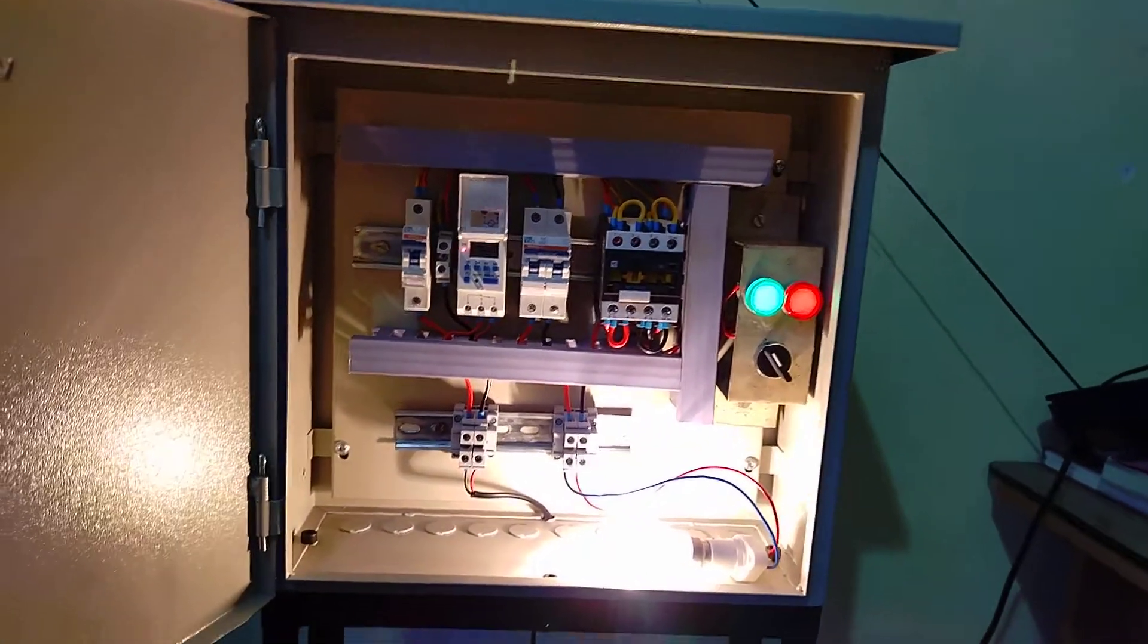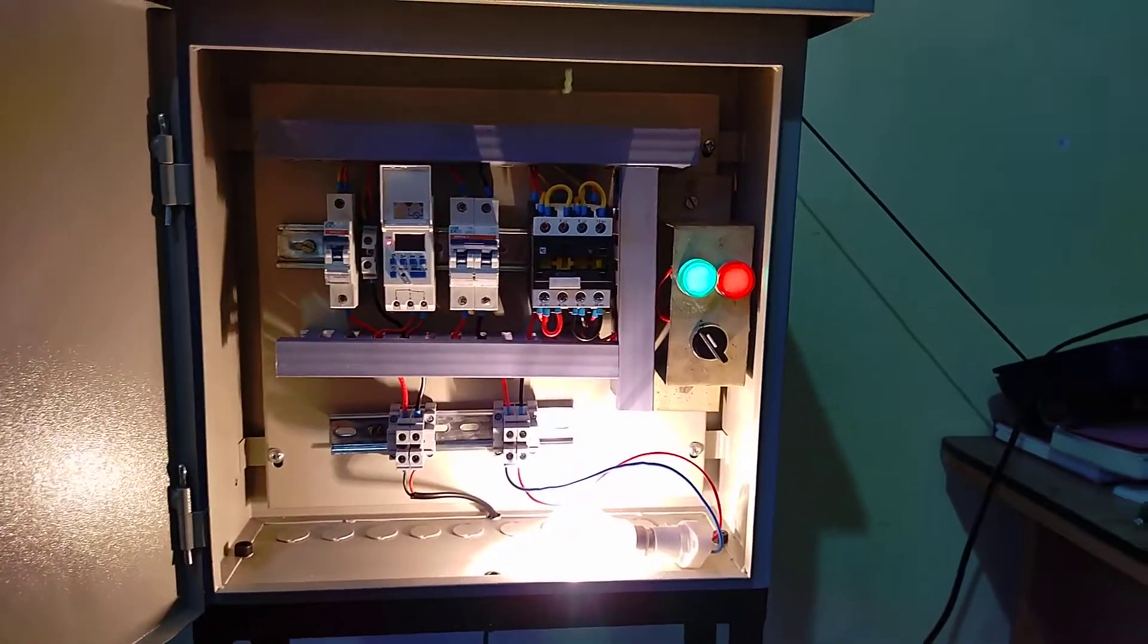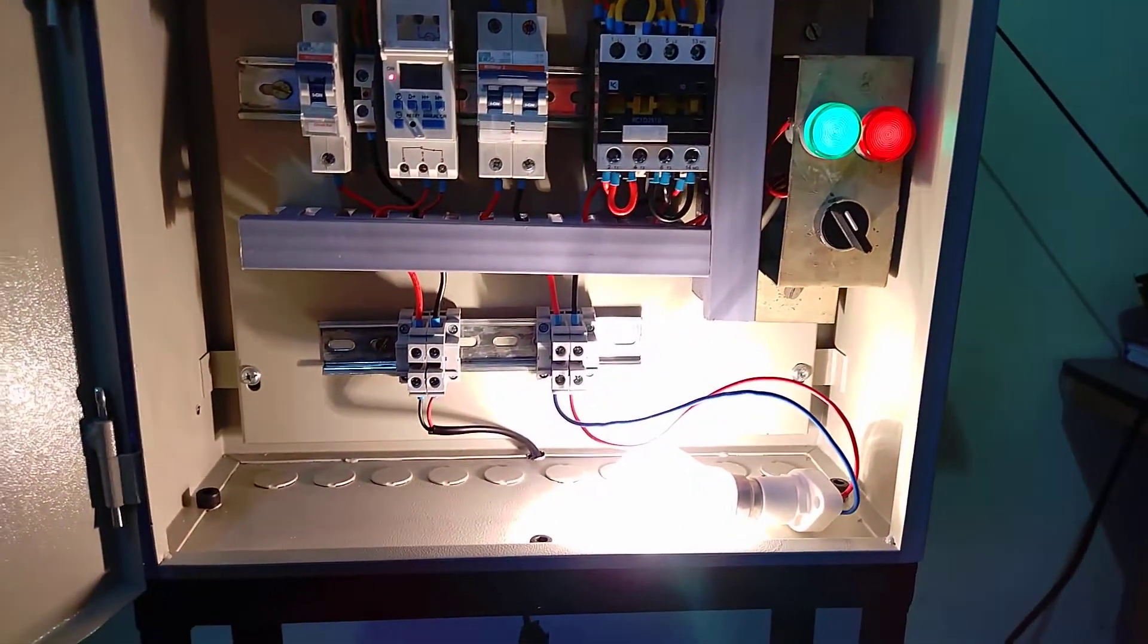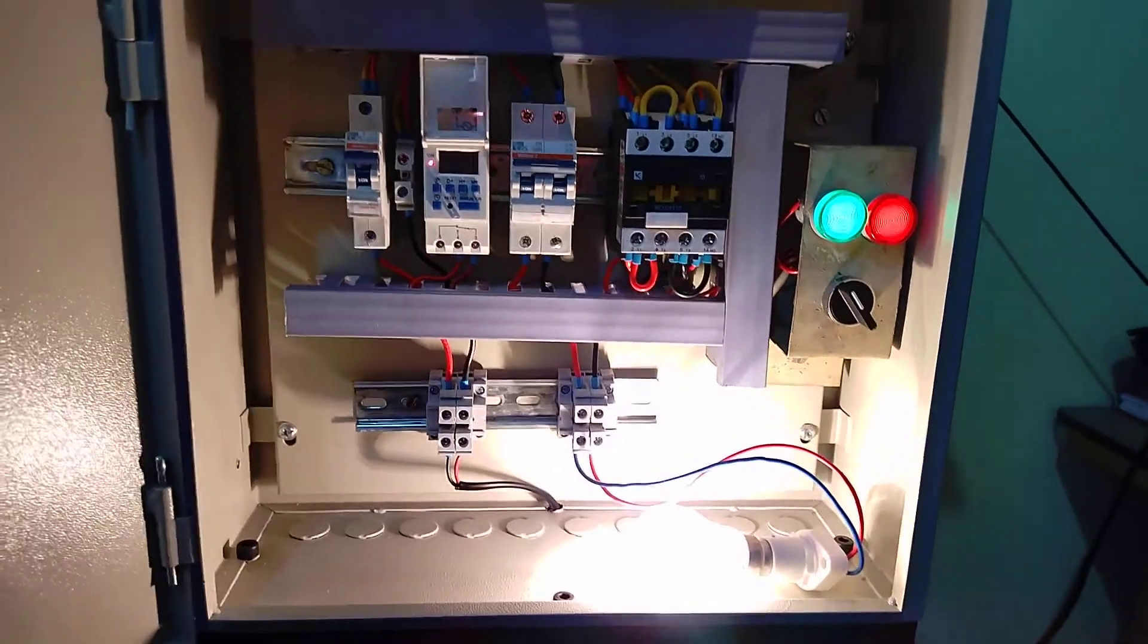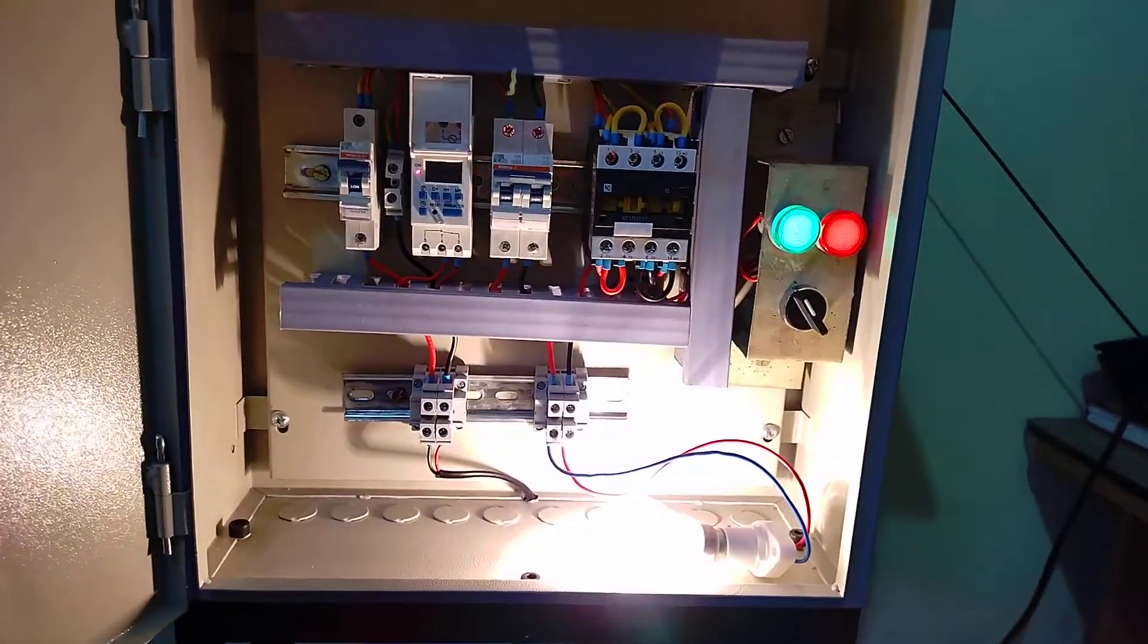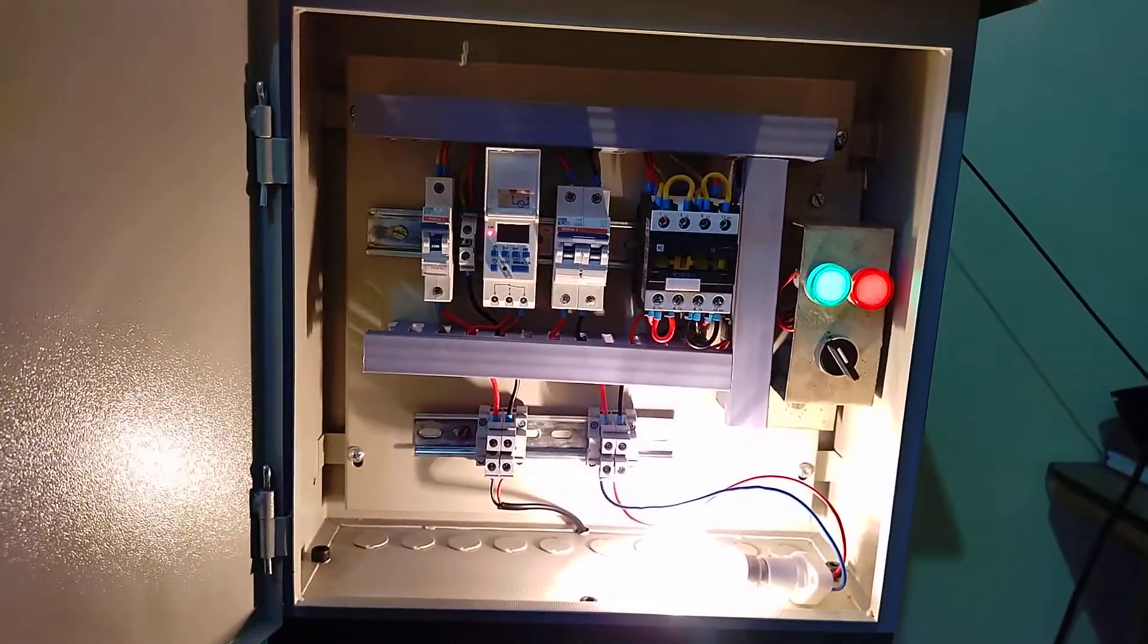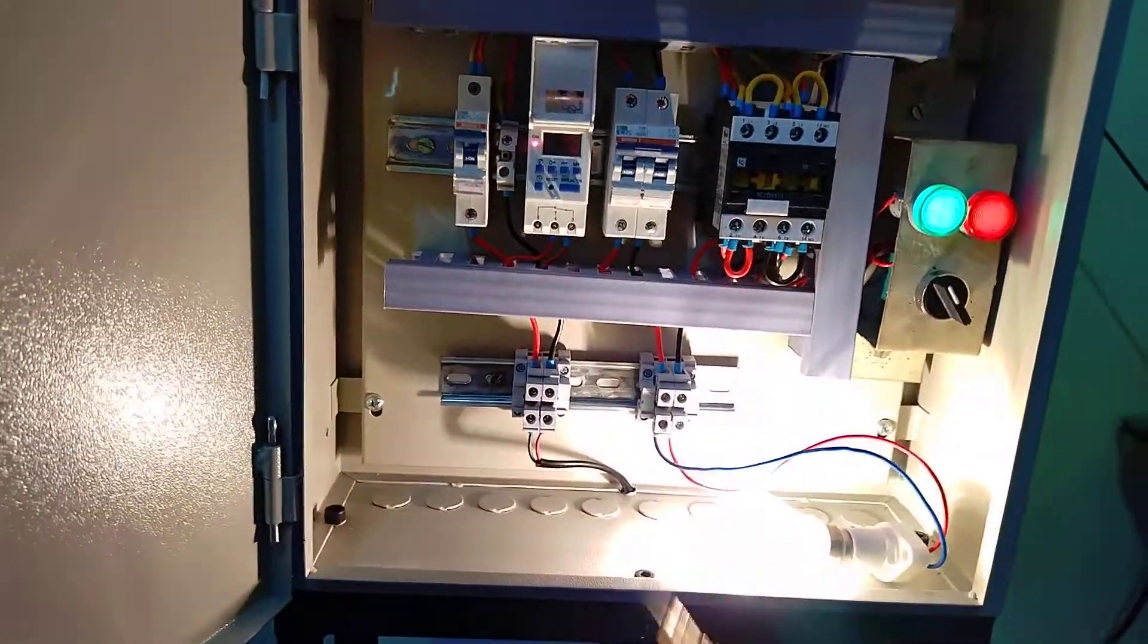If you're using a heavier load, we can use this timer by changing the contactor rating. We have to wait for two minutes. Now I'm going to explain the connections. This is a very simple connection - you don't need to study any manual or instructions.